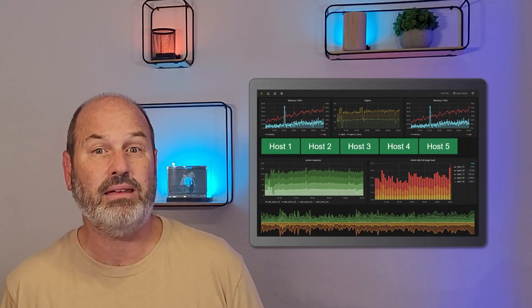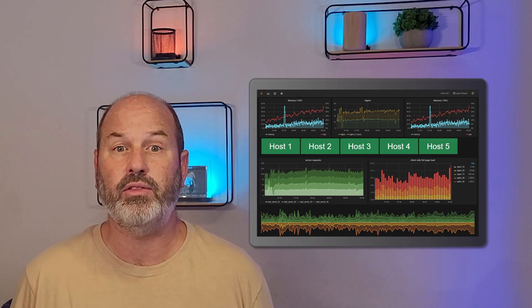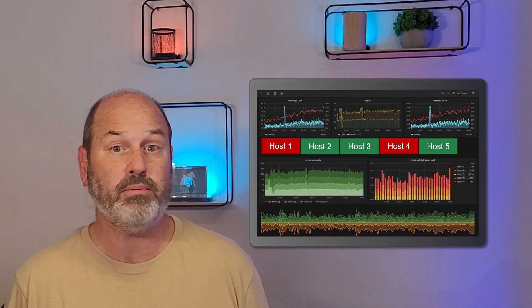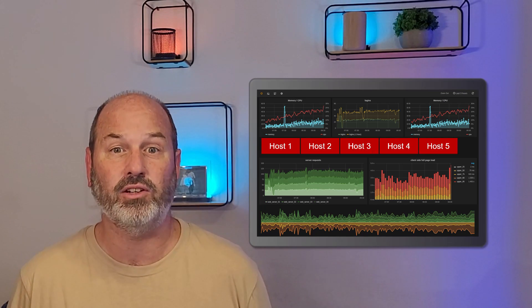Once the retry count is exceeded while we're still in that same hard state, we can officially declare there's a problem. It's time to light up the monitoring dashboard in red and send alerts out. Next time, we'll survey the different categories of checks that you'll find in most monitoring systems.